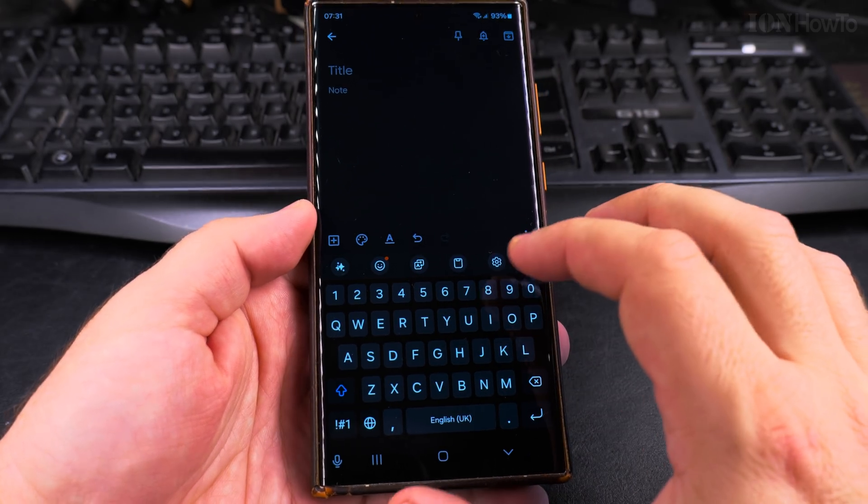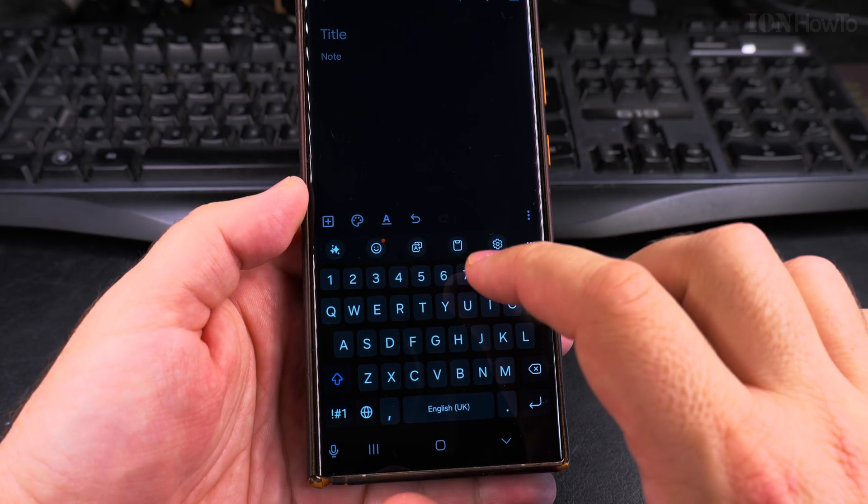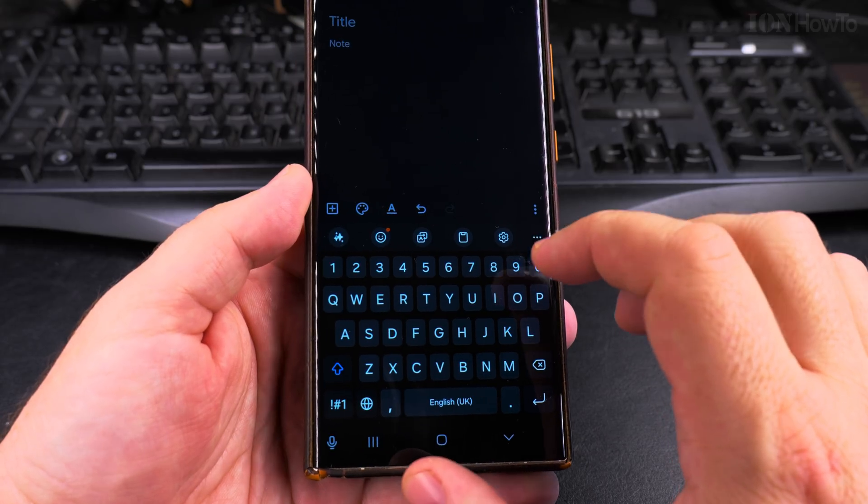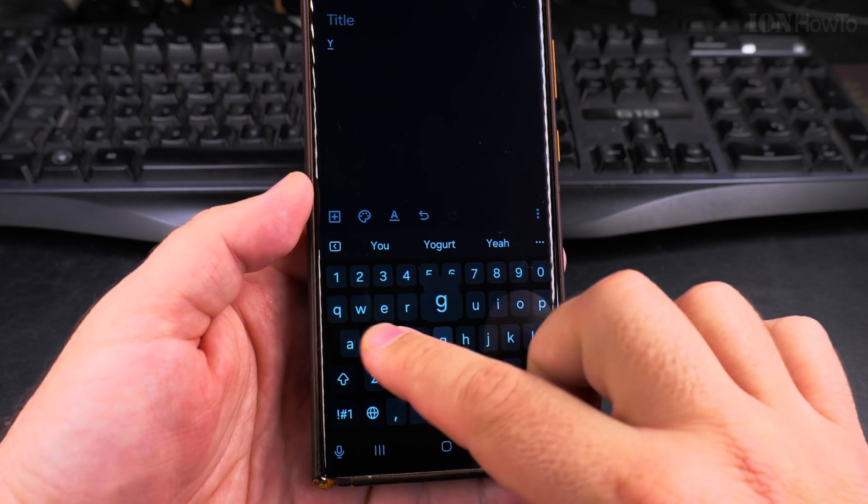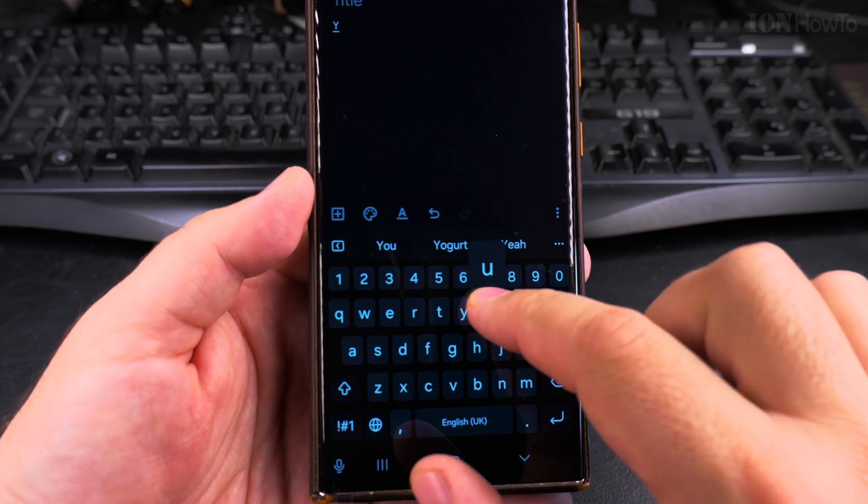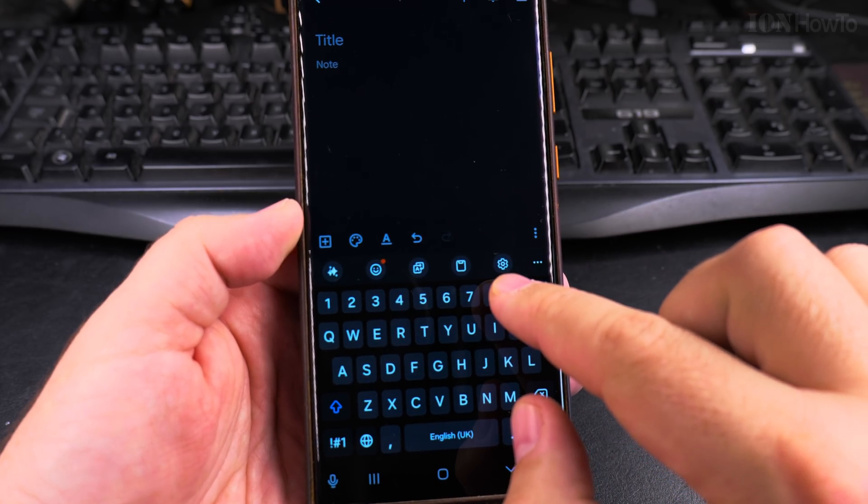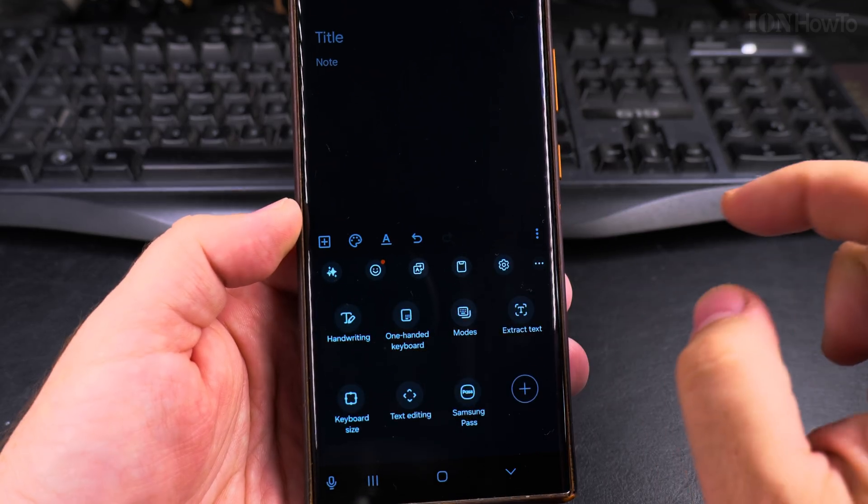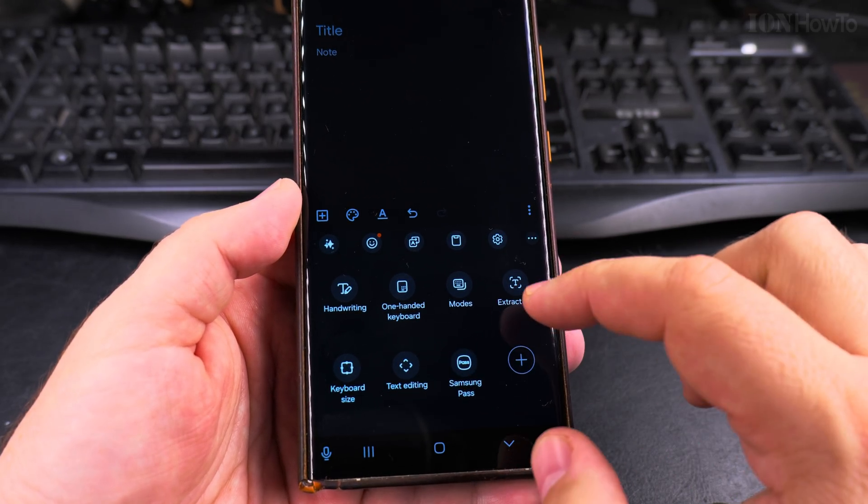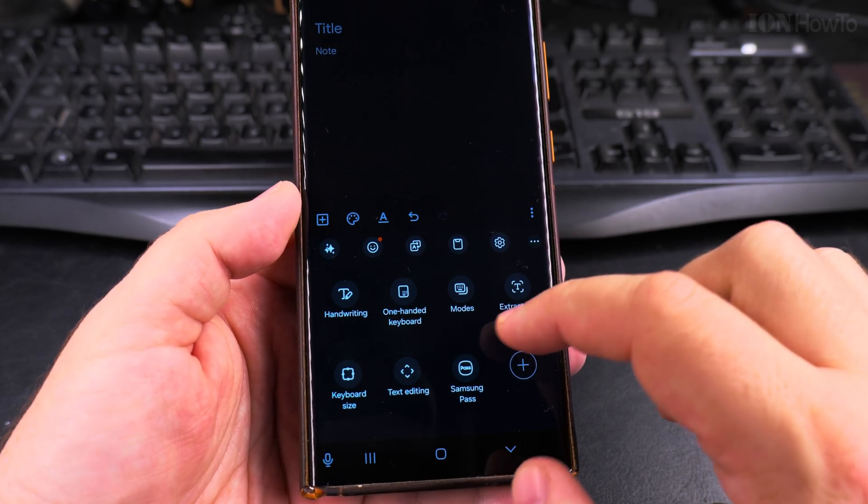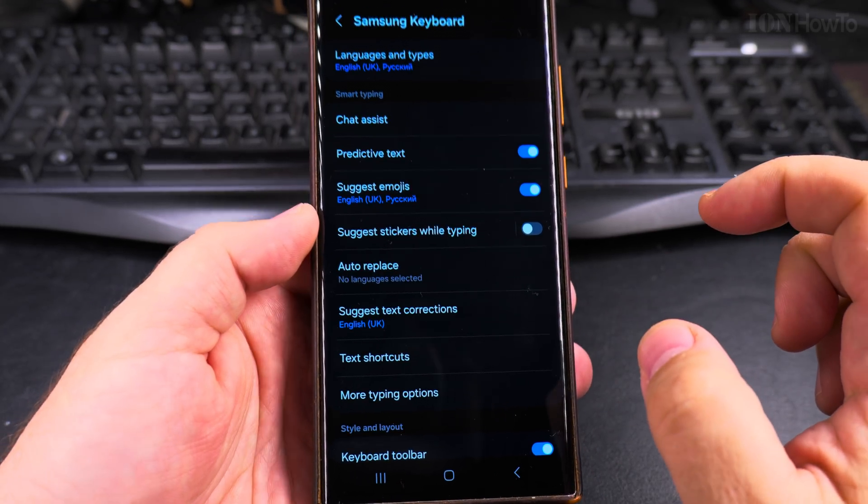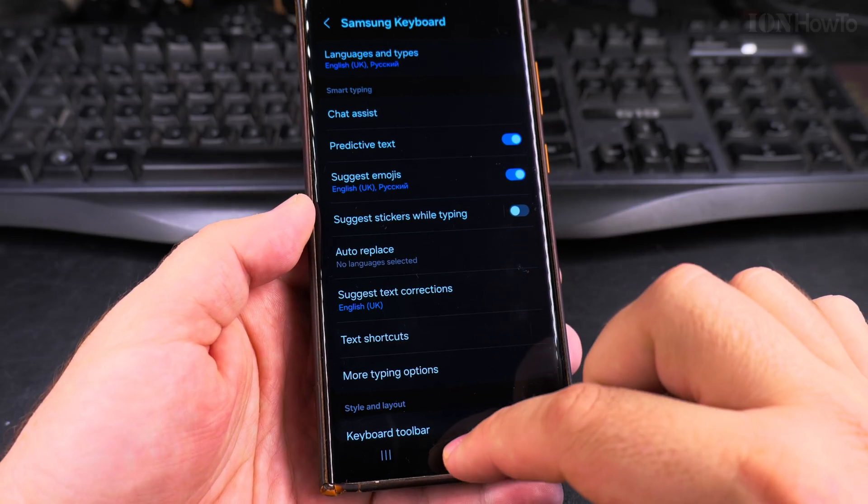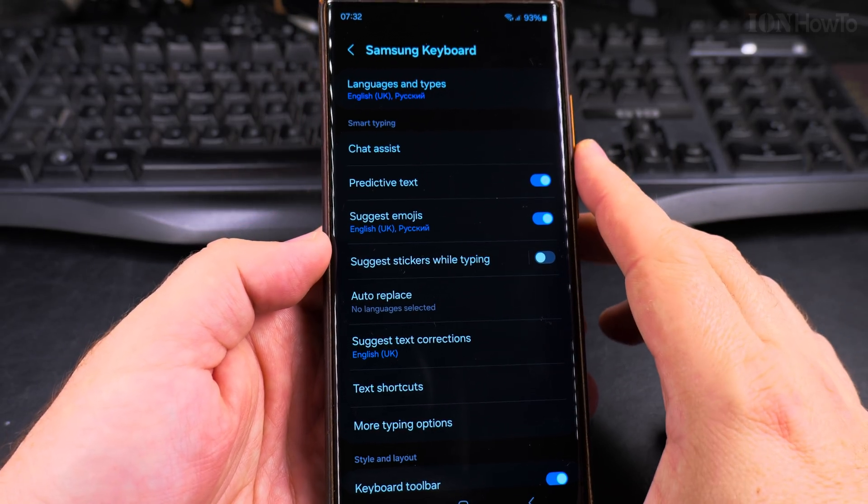You can type with the normal keyboard like this, but you can also type with the swipe when you just swipe on the keys like this. Go to the settings of your keyboard, and if you don't see the settings there, you will see them somewhere here, and the settings are here.